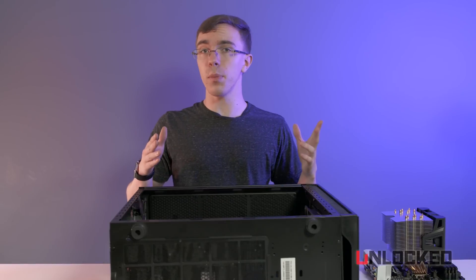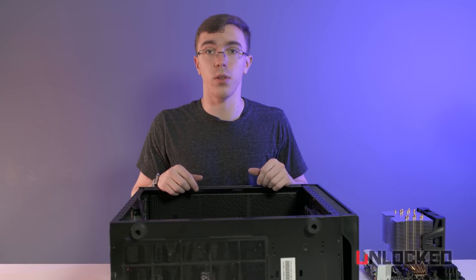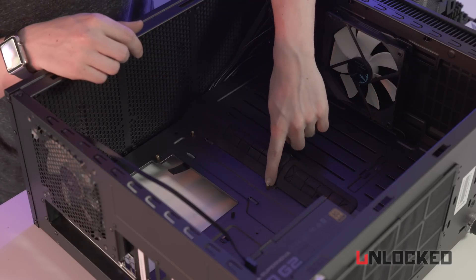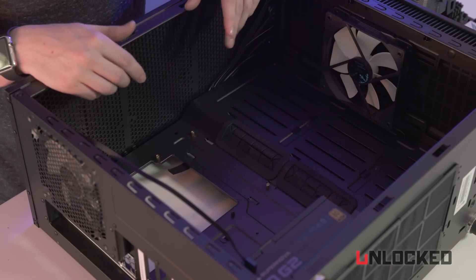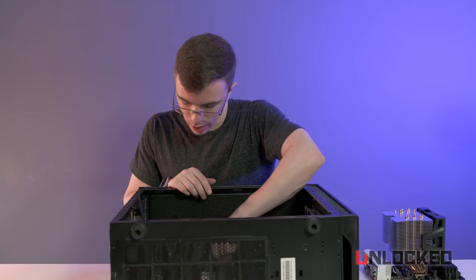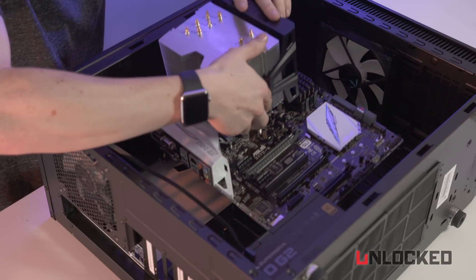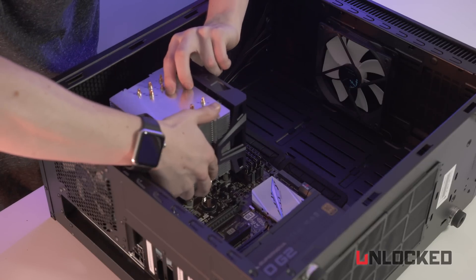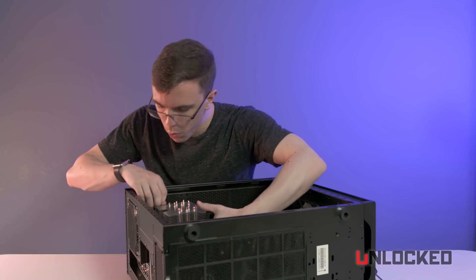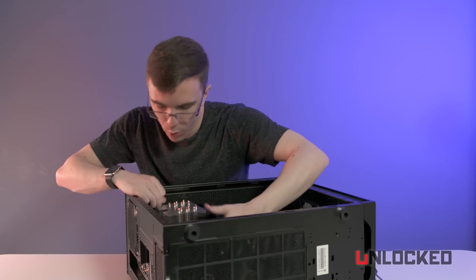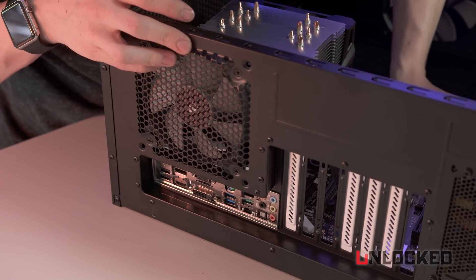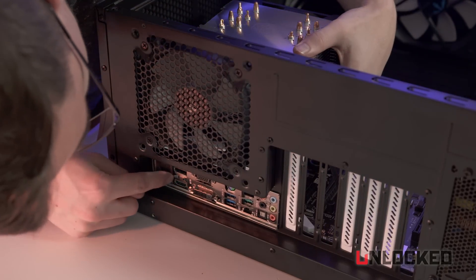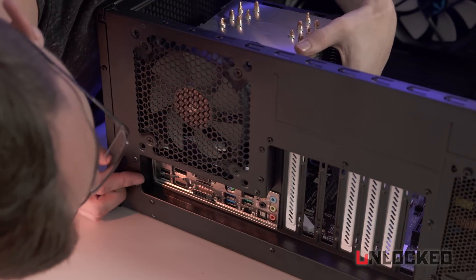Before we install the motherboard, we want to make sure all of our brass standoffs are in place. These little mounting points, which for this case are already pre-installed. However, if they're not, you want to make sure that each and every one of them are screwed in in the appropriate places. When you're installing the motherboard, gently rest it on the standoffs. What you want to watch out for is to make sure that all the ports are actually flush with the I.O. shield. You don't want to have any of these little metal connectors blocking anything.